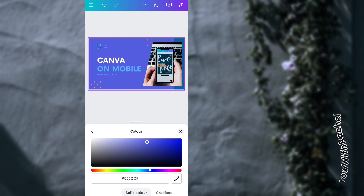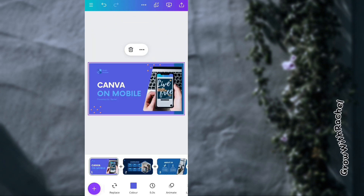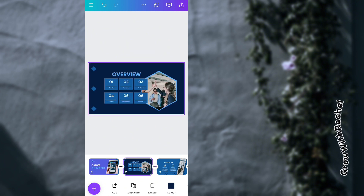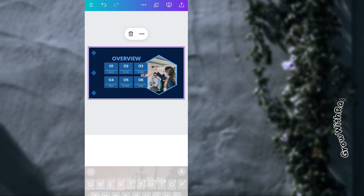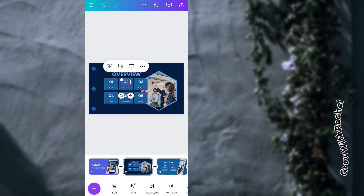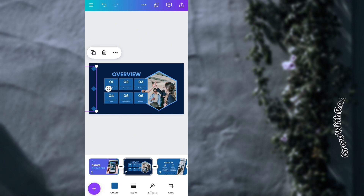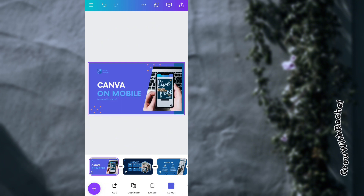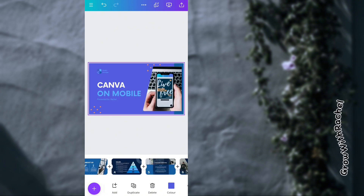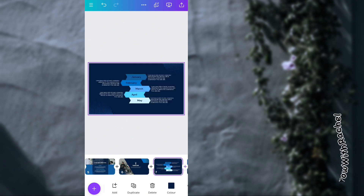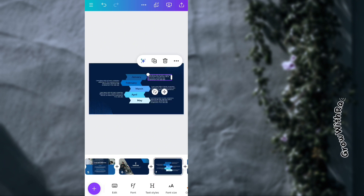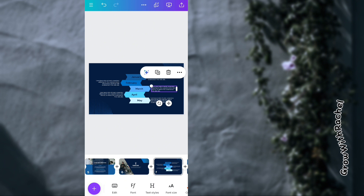Once you're done with one page, move to the next. You can change text by double-clicking to highlight the elements, move things around, and change colors. You can make a color your team color and duplicate it across all pages.